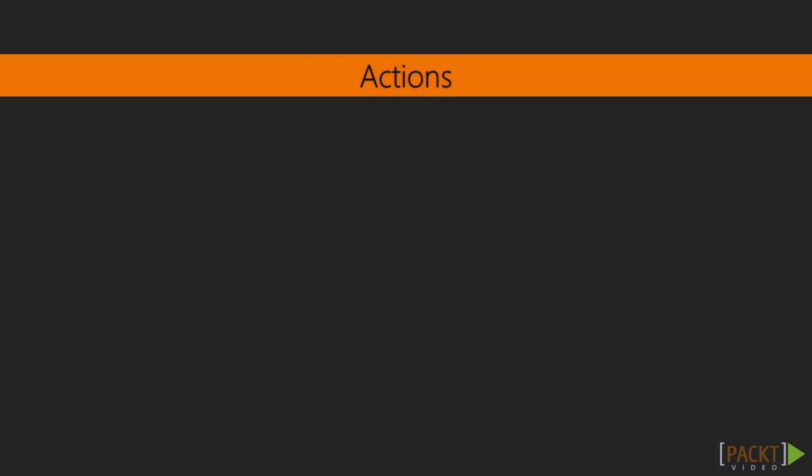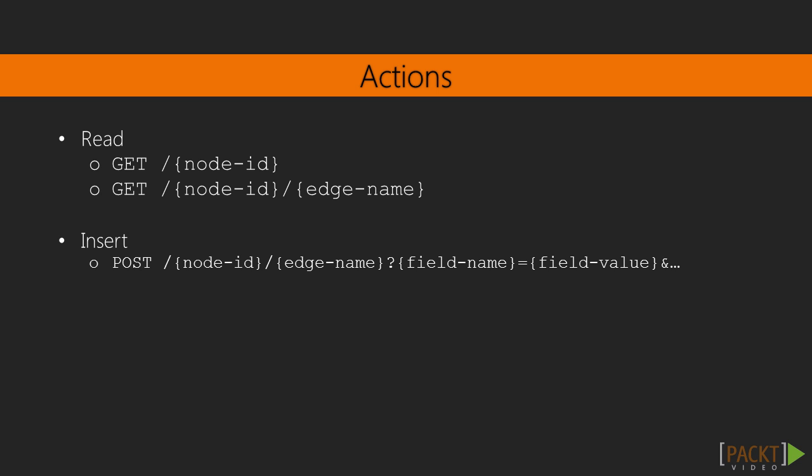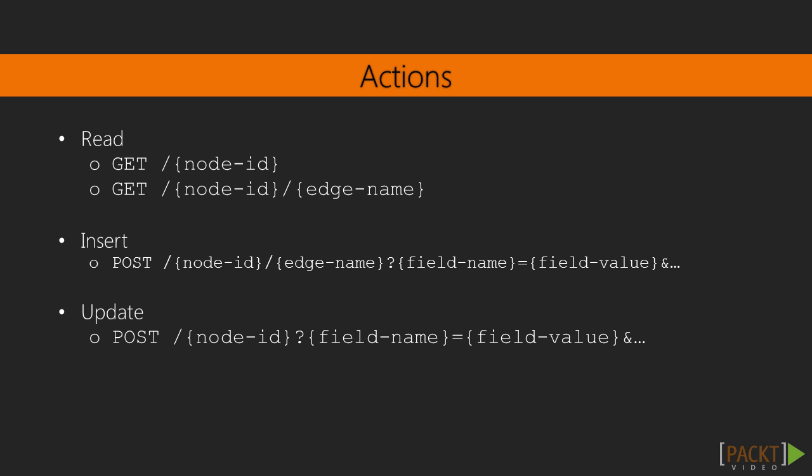So, what actions can we perform on these routes? As in all APIs, there are four common actions. We can read a node or an edge by sending a GET request to the resource. We can insert a node to an edge by posting to the edge resource.